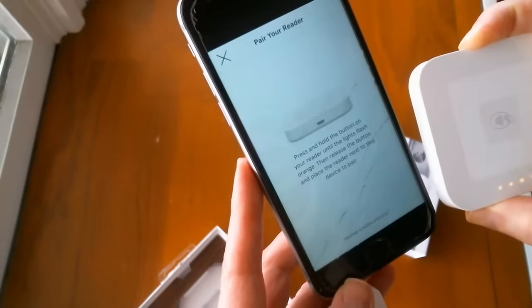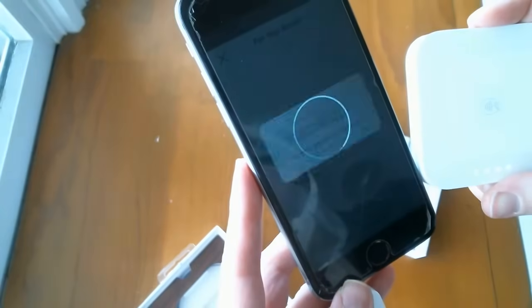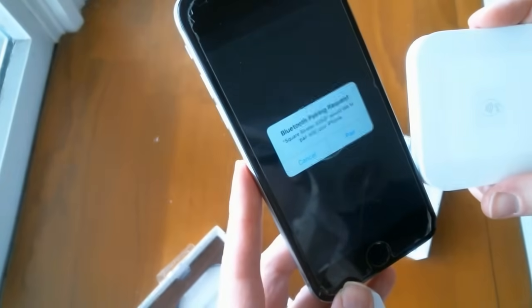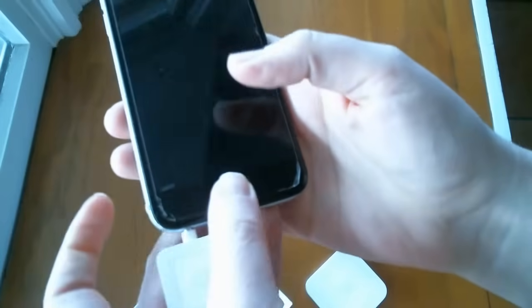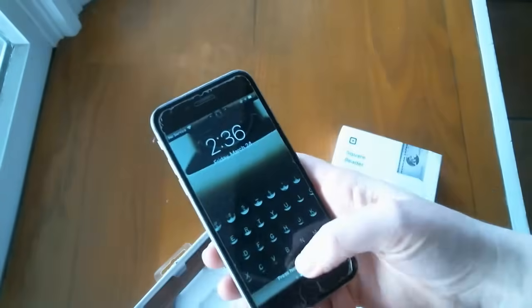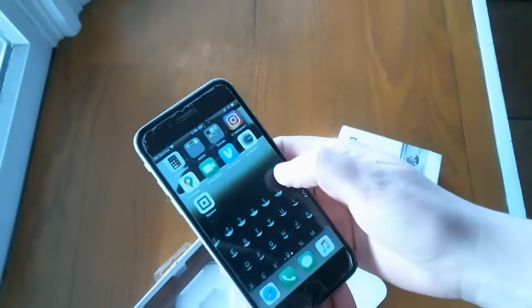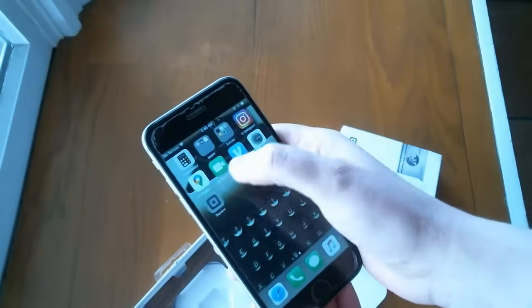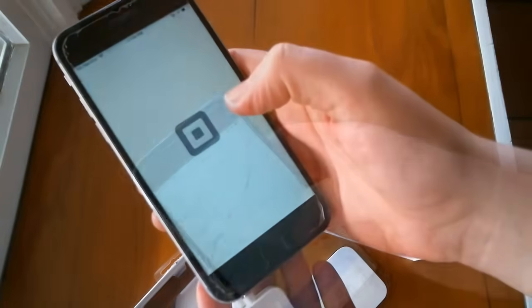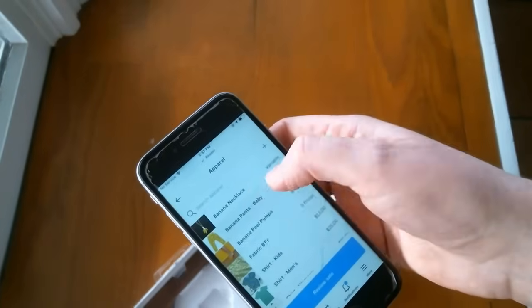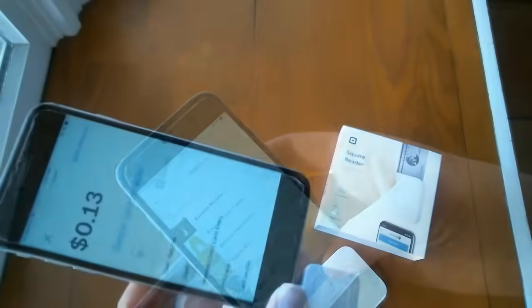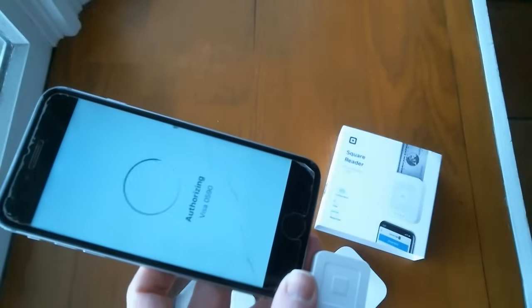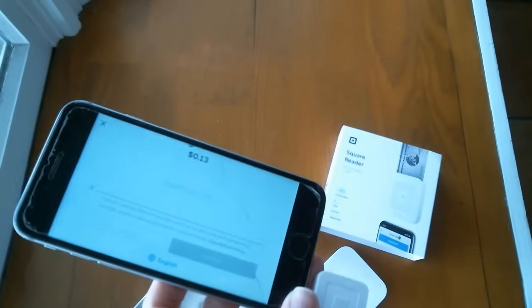With our account and card reader set up, let's process a mobile payment. To start the sale, you open the Square app on your POS device. You can select items from your library, or if you don't have an item library, just manually enter a dollar amount. Then swipe, dip, or tap the card depending on the type of card reader you have. It's that easy.